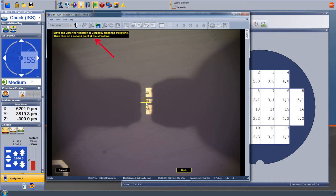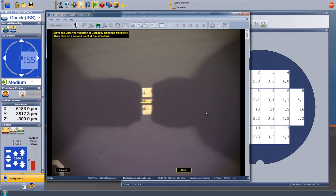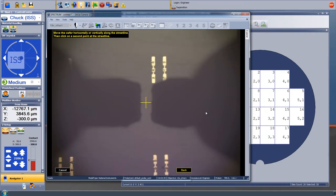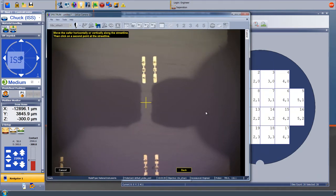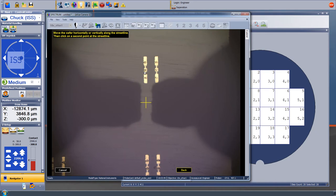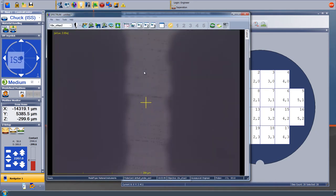Next, the instructions say move the wafer horizontally or vertically along the street line, then click on a second point at the street line. So we scroll to the right and look for a similar structure. We found a short near the right edge of the substrate. So I click on the corresponding lower left corner of the through line and the VALOC system makes an adjustment to the alignment.